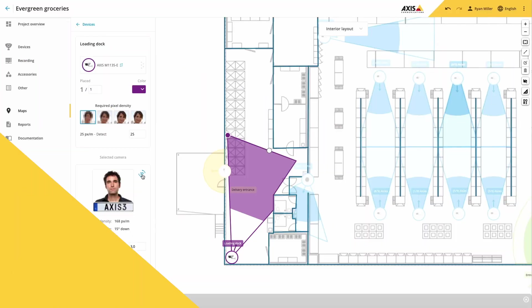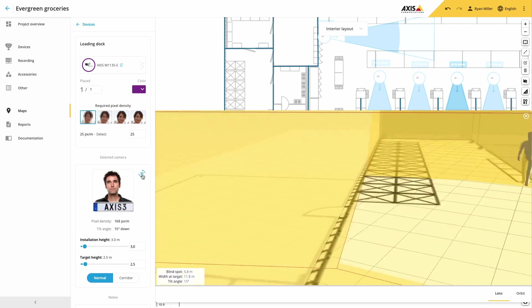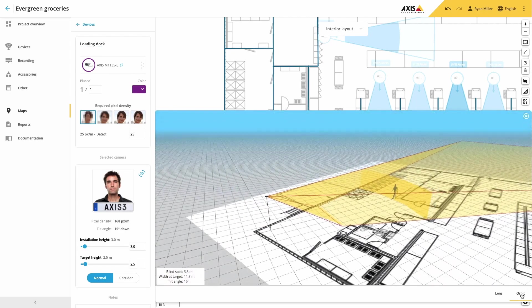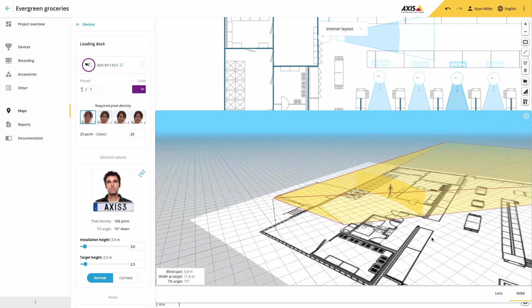By using Axis Site Designer you can not only design your video solution but also your audio, Axis control, radar and analytics projects.